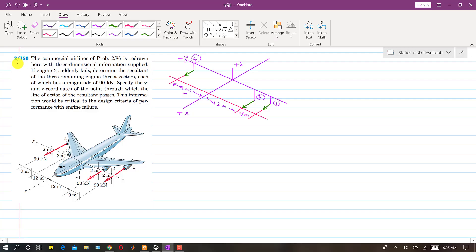I am going to solve problem 150. In this problem, they say that a commercial airliner from problem 286 is redrawn here with three-dimensional information supplied. If engine three suddenly fails, there are four engines 1, 2, 3, and 4. We need to determine the resultant of the three remaining engine thrust vectors, each of which has a magnitude of 90 kilonewtons.